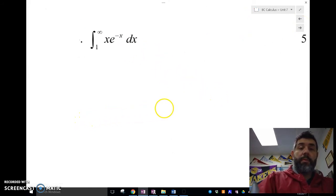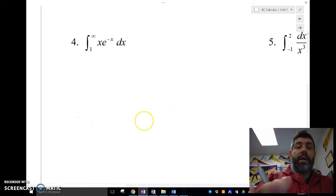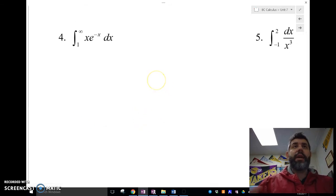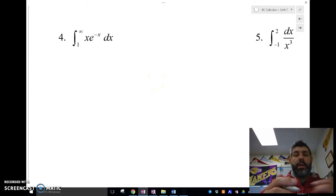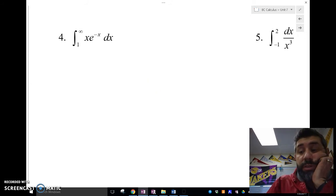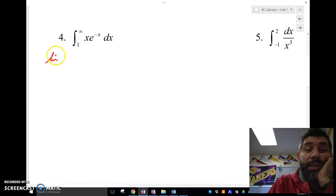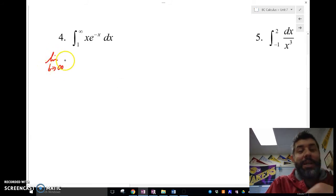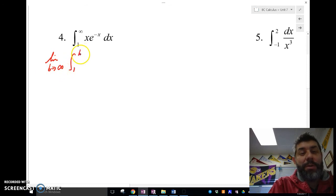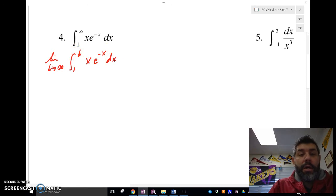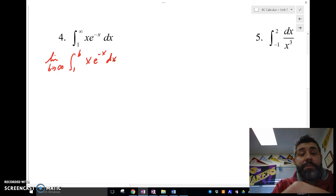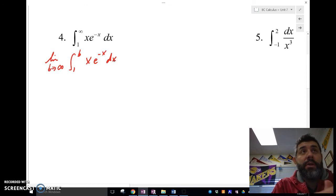Let's look at a couple more examples — a bit more work but the same structure. We set up the limit as b approaches infinity of the integral from 1 to b of x·e to the negative x dx. This integrand requires integration by parts.